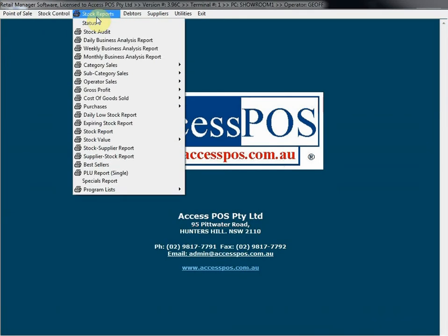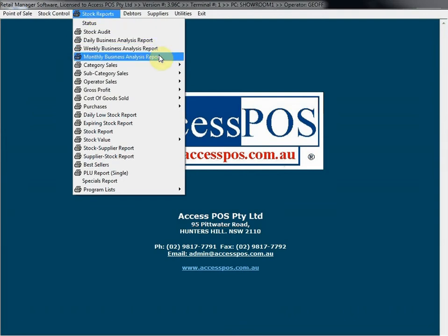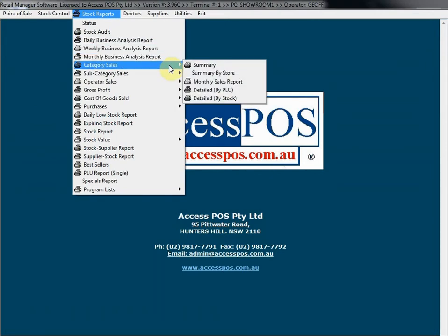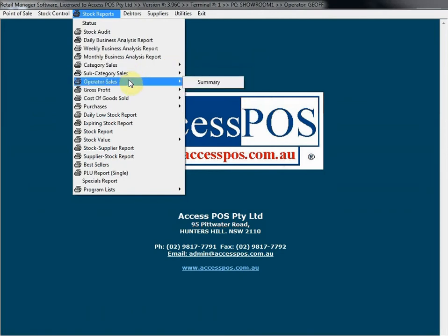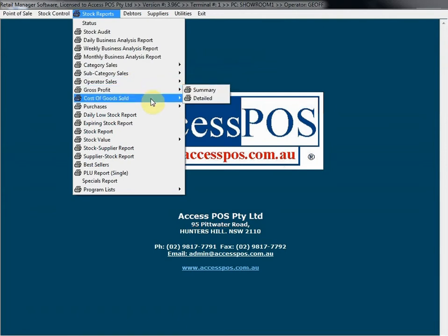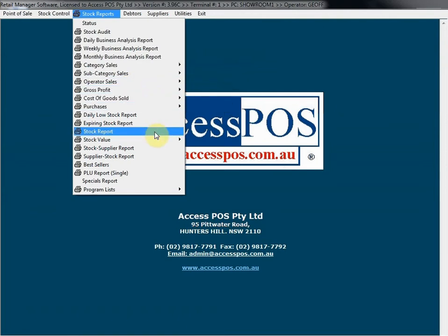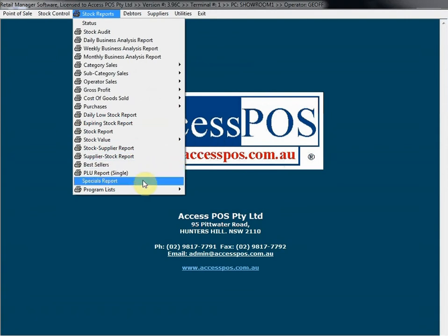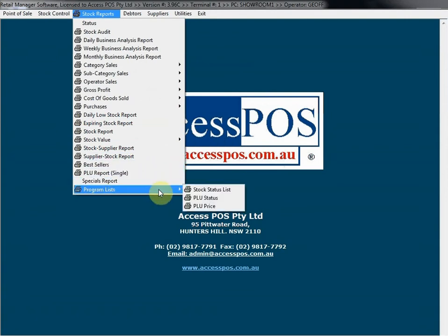Stock Reports — we have a large number of stock reports. The main ones are daily, weekly, and monthly business analysis reports. To be honest, that's all you really need to run your business. There are also category sales reports, which can be done by simple summary or by PLU or stock. We've got subcategories, operator sales reports, gross profit, cost of goods sold, stock value reports, best sellers, specials reports, and programming product lists. Everything is covered in our reports.